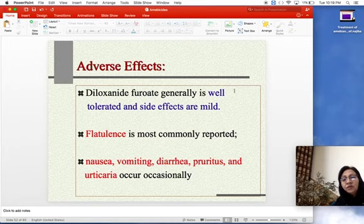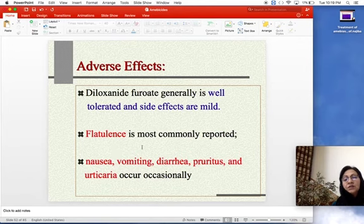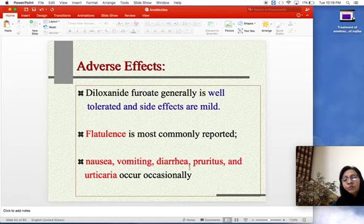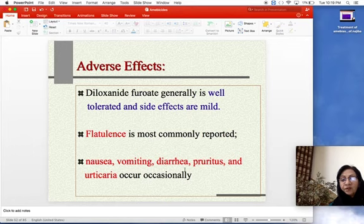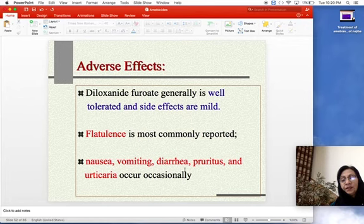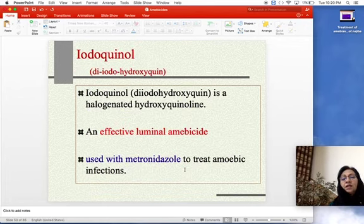The adverse effects of diloxanide furoate are very mild and generally well tolerated. They include flatulence and occasionally nausea, vomiting, diarrhea, pruritus, or urticaria, but these disappear. Diloxanide furoate is well tolerated with only mild adverse effects.